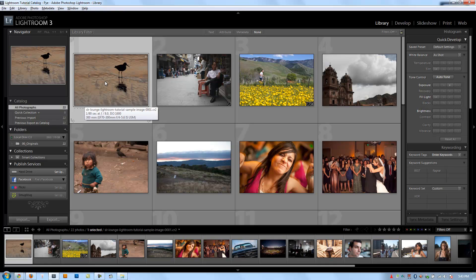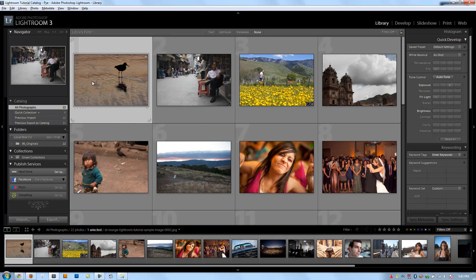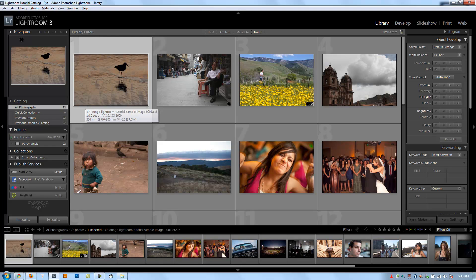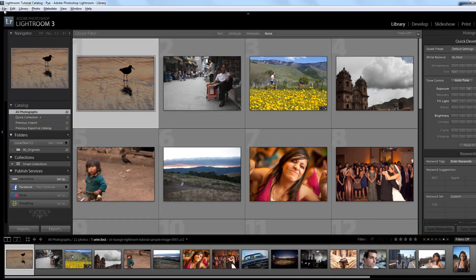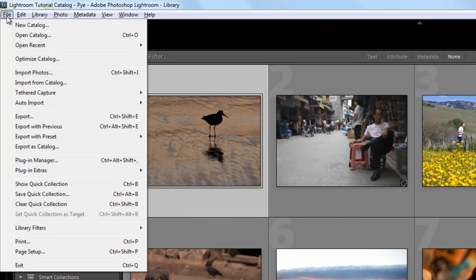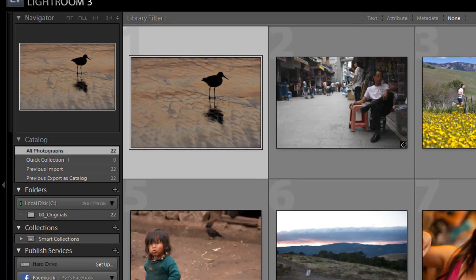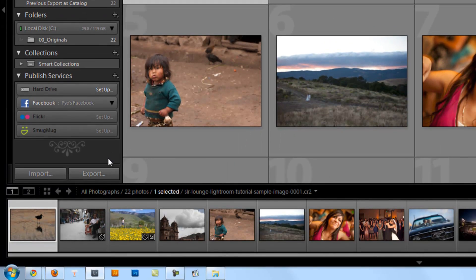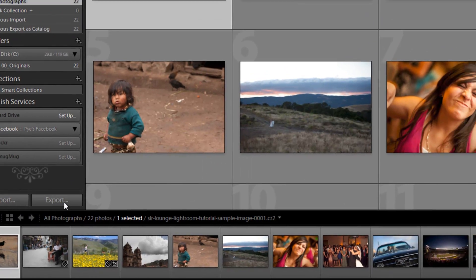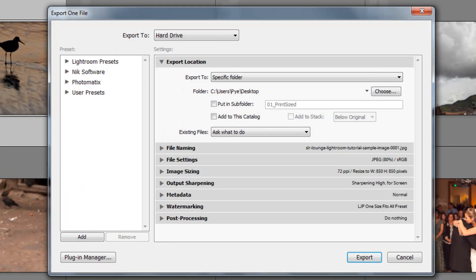So let's get to the export dialog box by selecting any image, just any of them are fine. I'm going to go to File and click Export, or I can hit Control-Shift-E, or I can also get to the same place by just clicking the Export button in the library module. It's going to bring my export dialog box up.